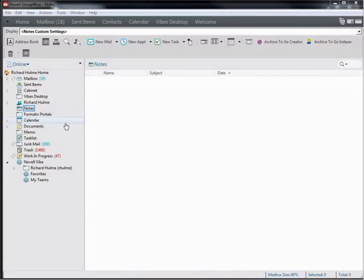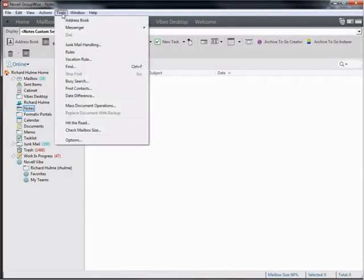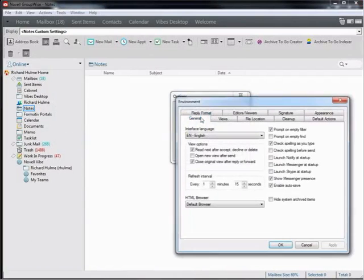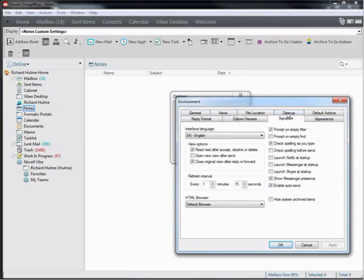In order to add an email signature or to add something to a signature you already have, for example a banner, we need to go into the tools section at the top, go down to the options here, then go into environment and across the top here into signature.